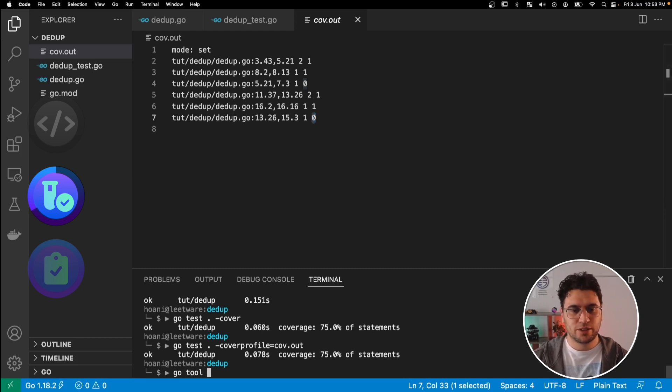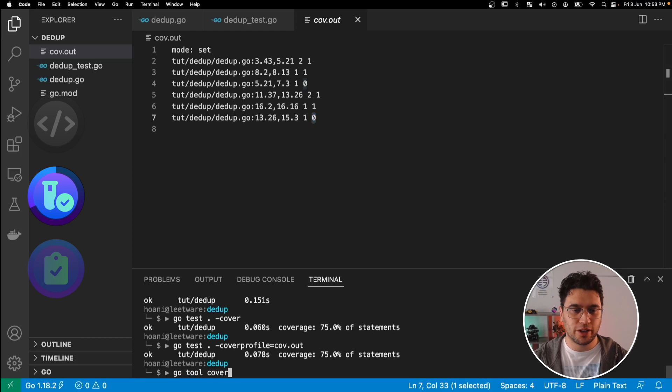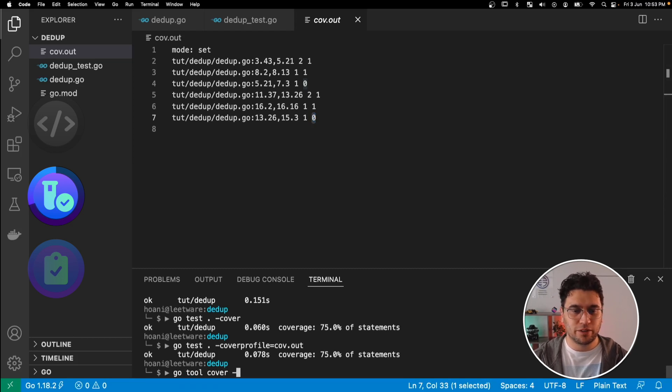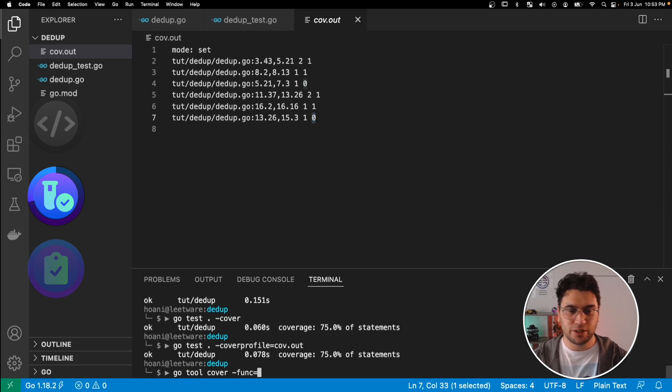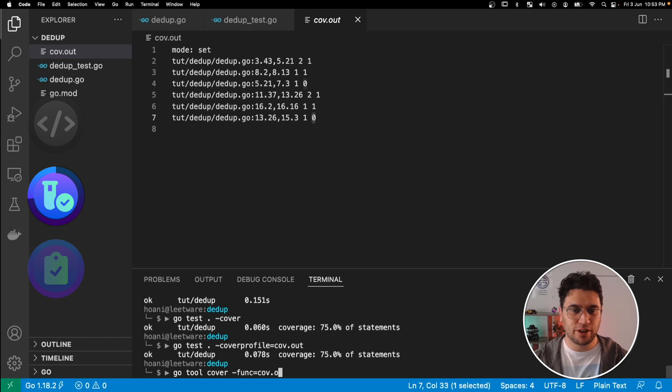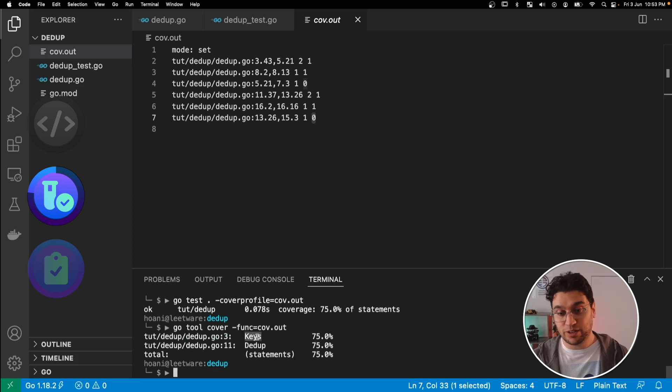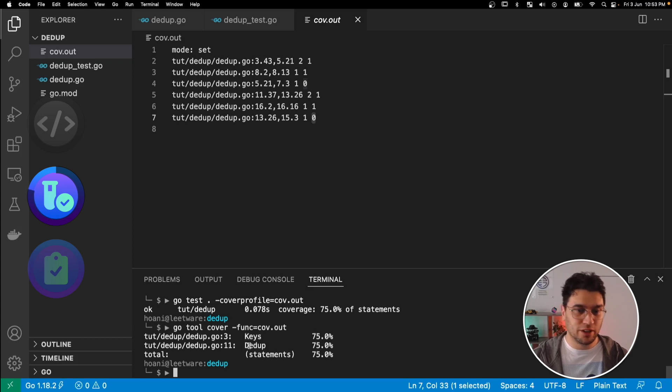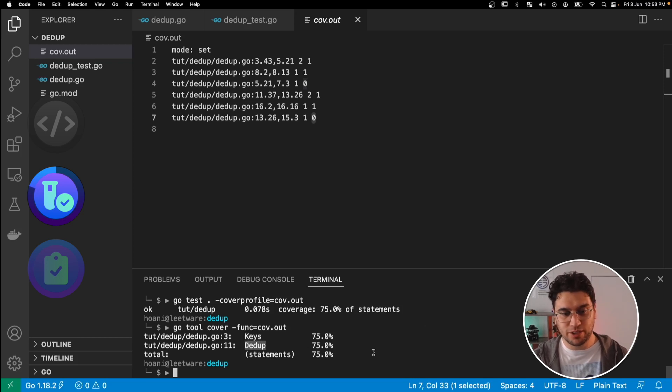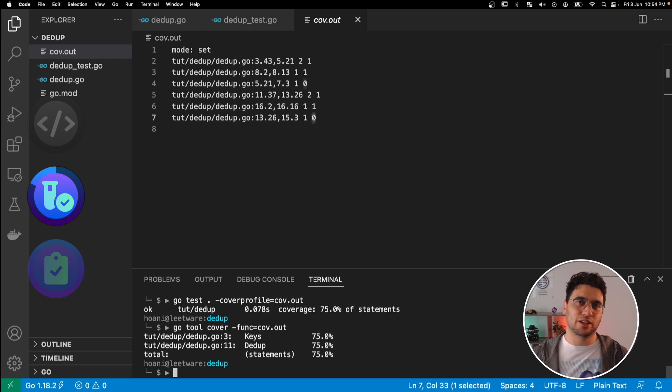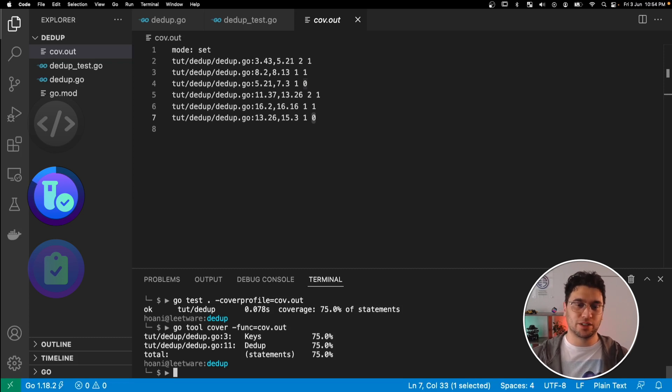Let's try something else. There's a go tool called cover. And here we can specify a few different flags. One of them is func, and it will take this coverage file and tell us some more interesting information. The function keys are 75% covered, and the function ddup is 75% covered. But I'd like to know exactly which lines I need to write tests for.